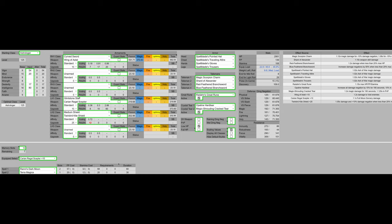For the Crystal tiers, we have Opline Hard tier and Magic Shrouding Cracked tier. The Opline Hard tier is going to further add to our damage negation and the Magic Shrouding tier is going to further add to our magic damage.